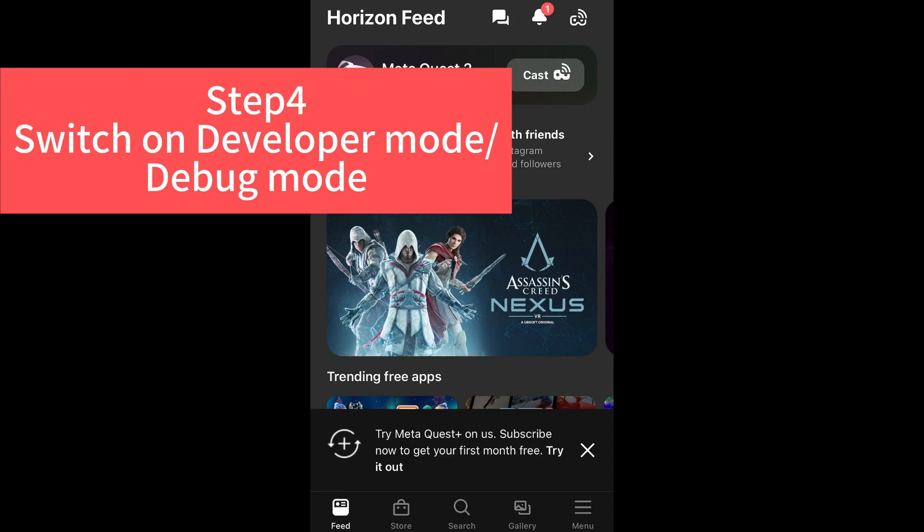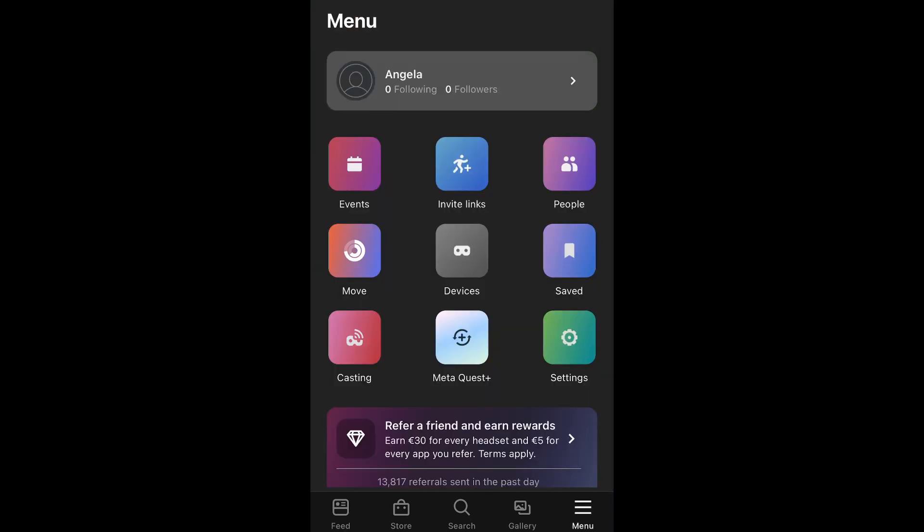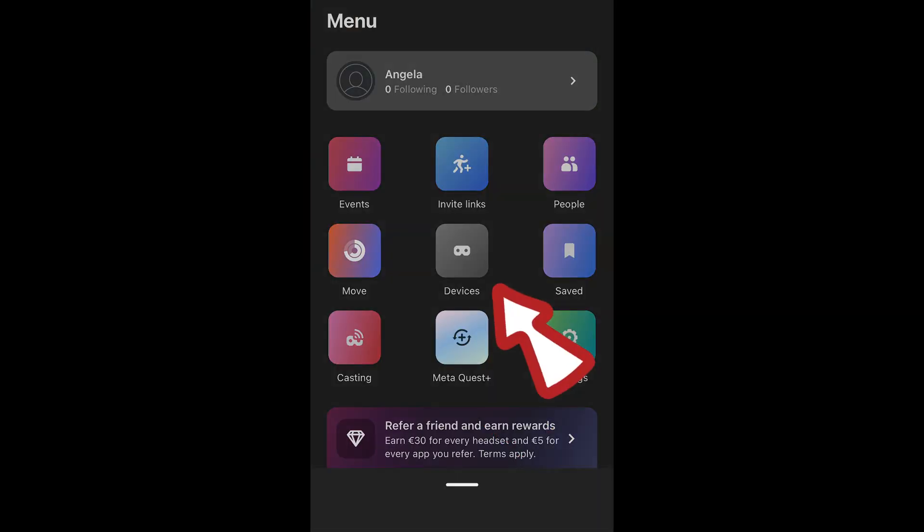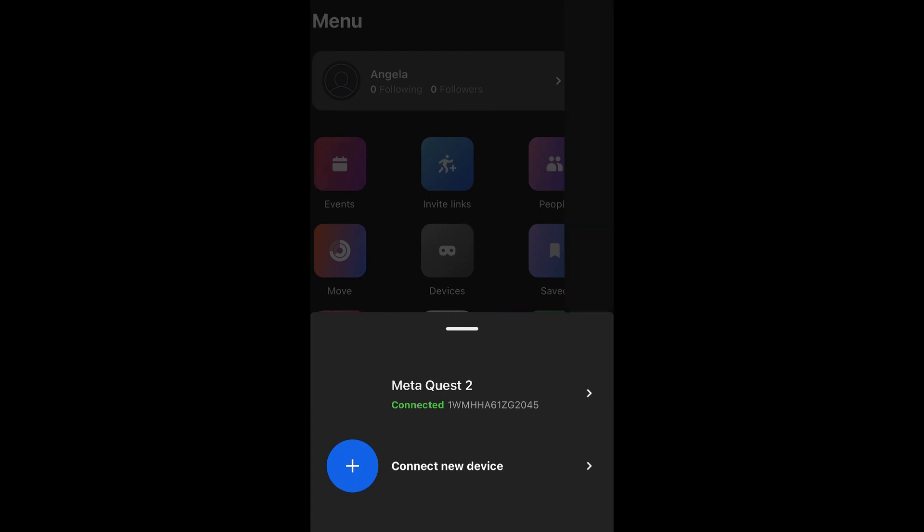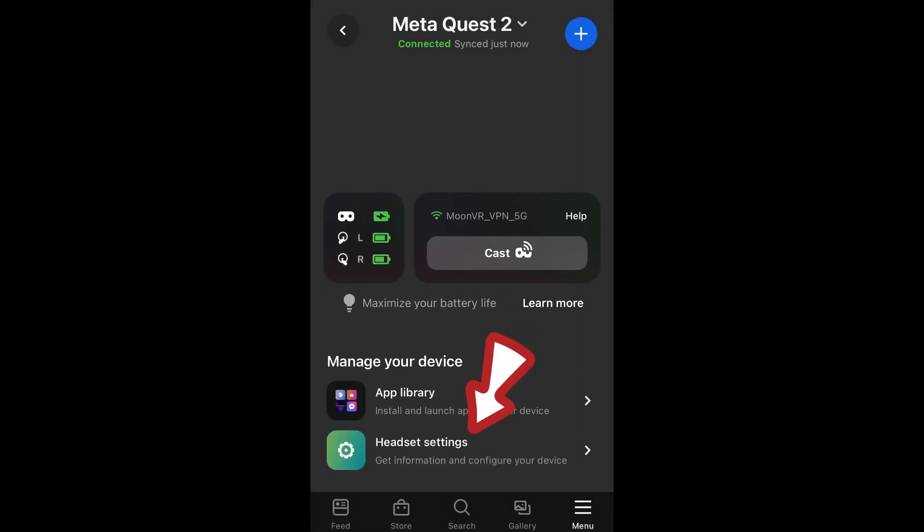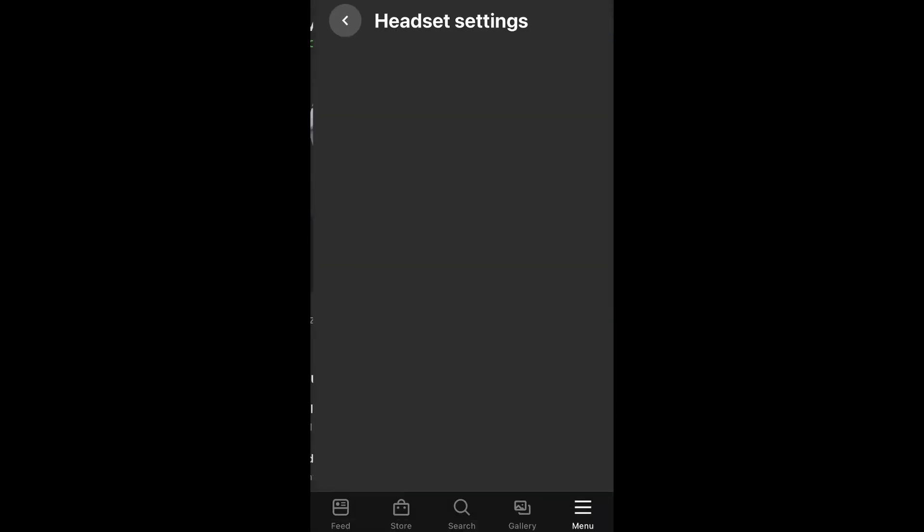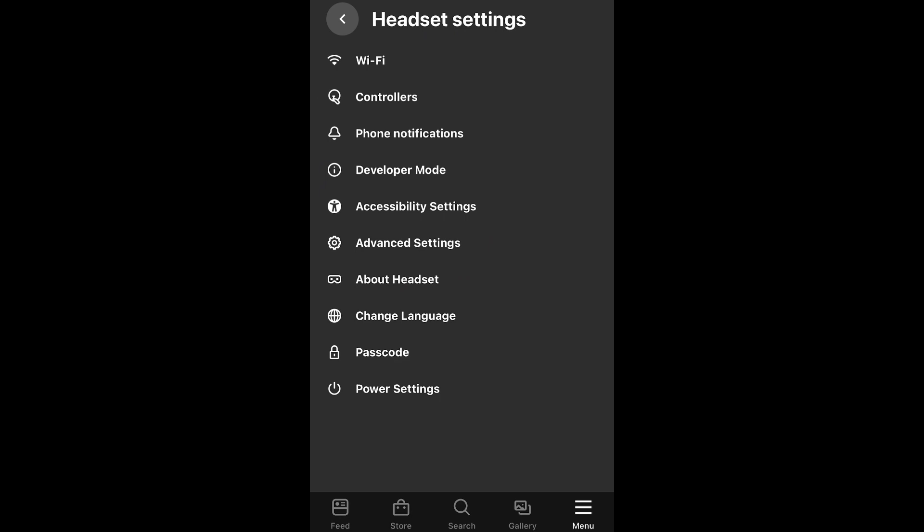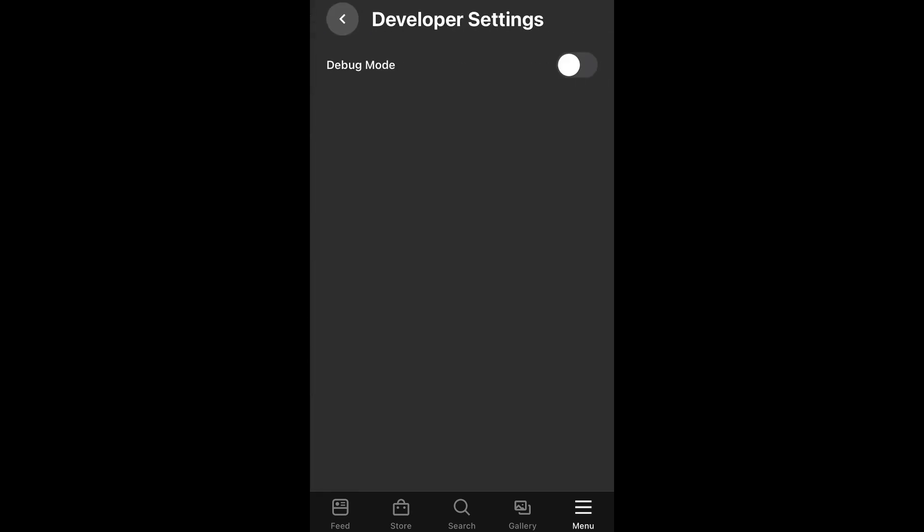Step four, now we can go backwards to MetaQuest app and to switch on developer mode, or let's say debug mode. Same steps as before. But this time when we click on developer settings, the get started sign has disappeared. And we can see the place to switch on the debug mode. Switch it on.